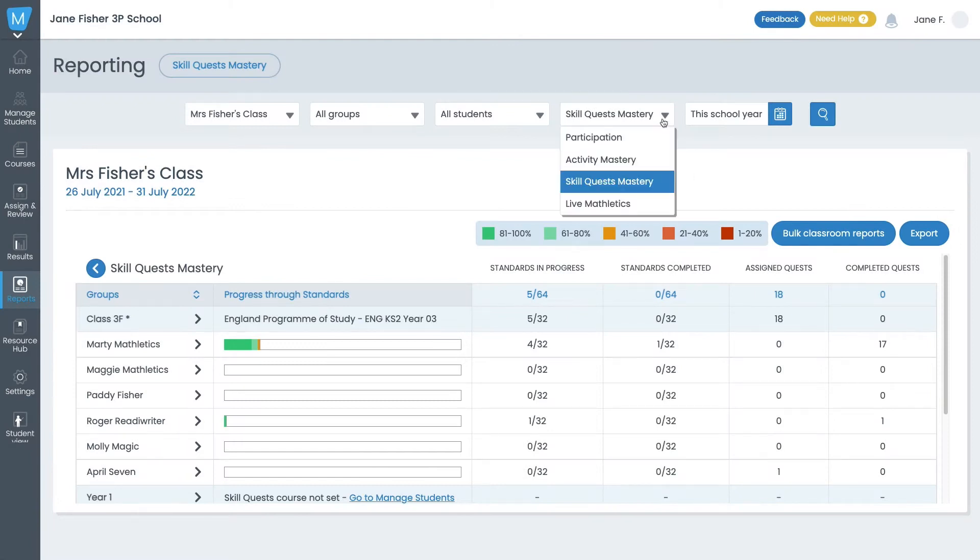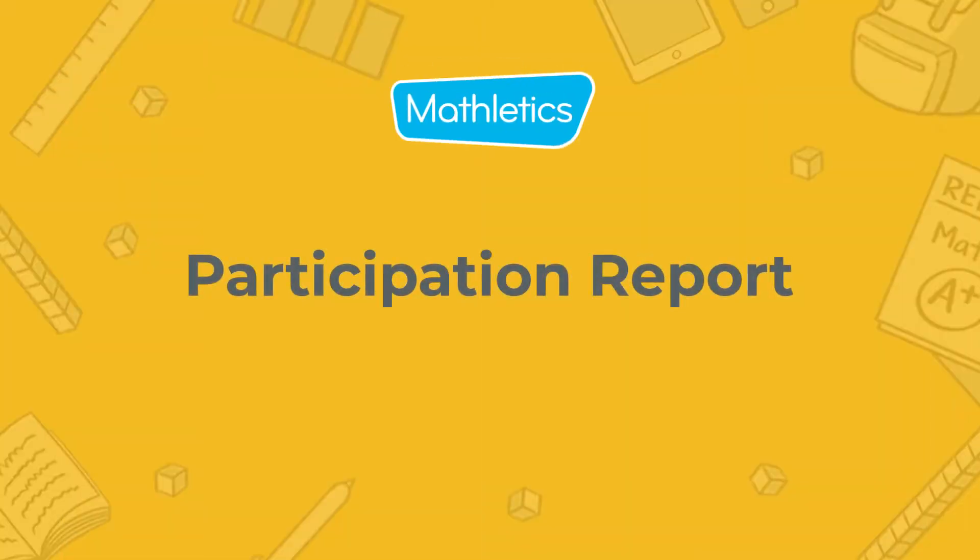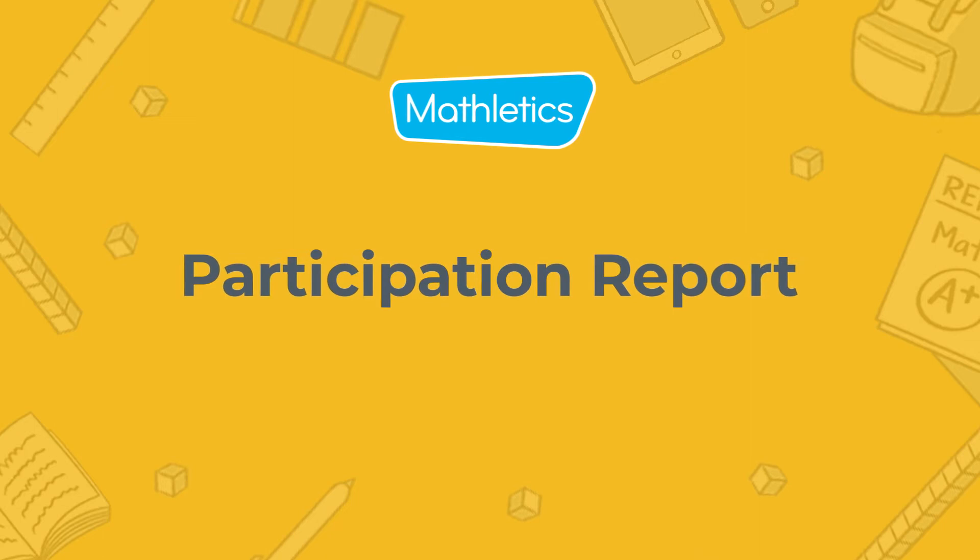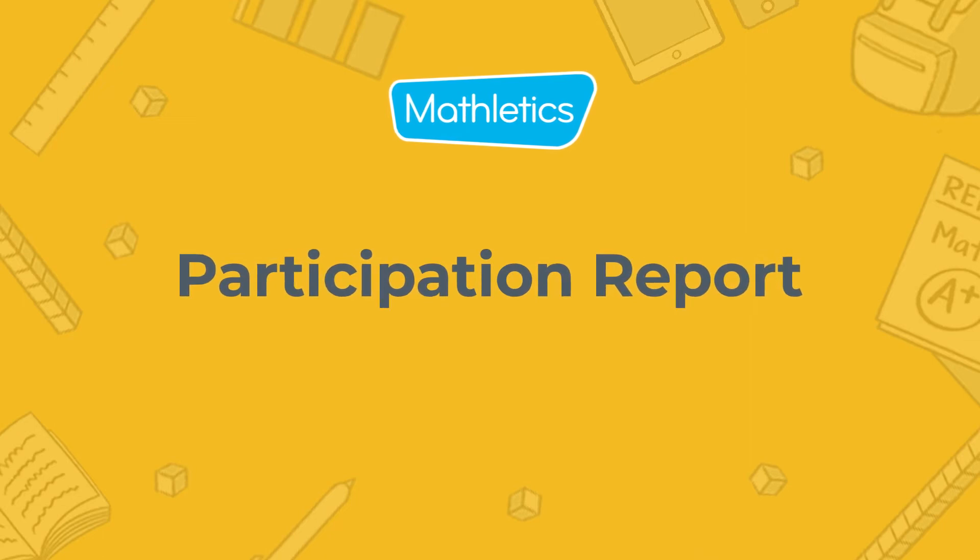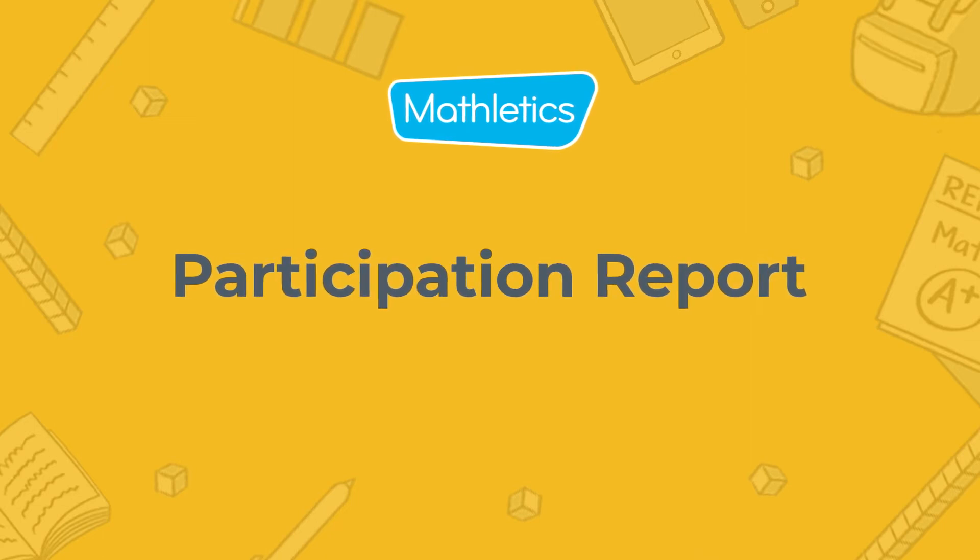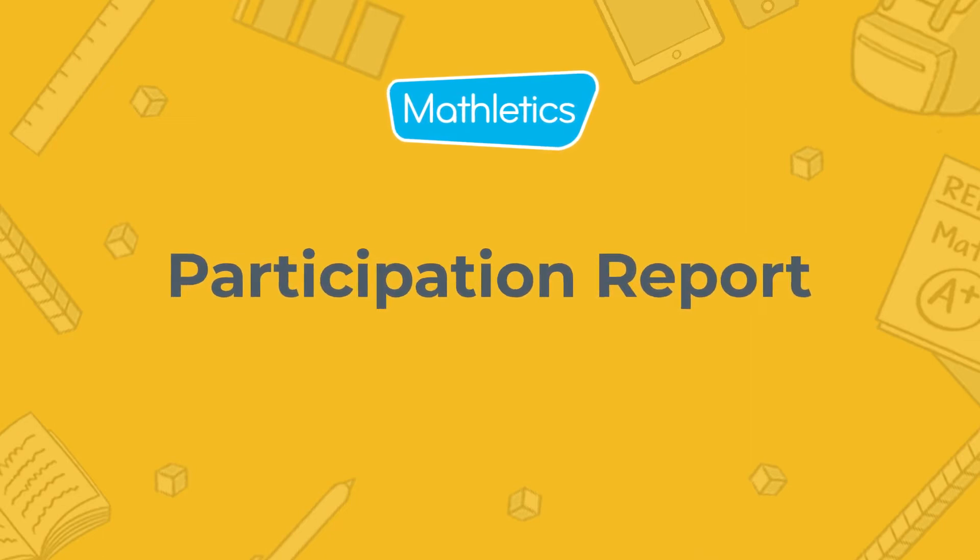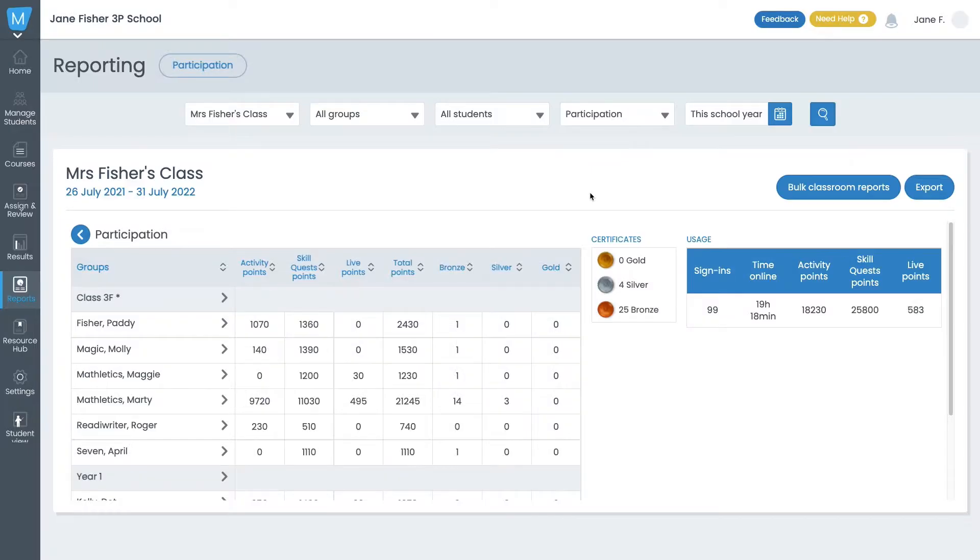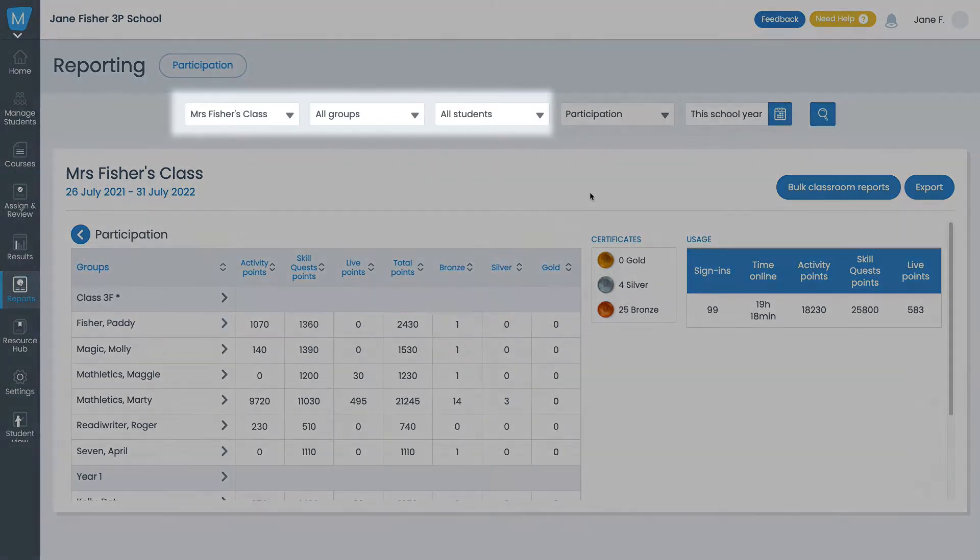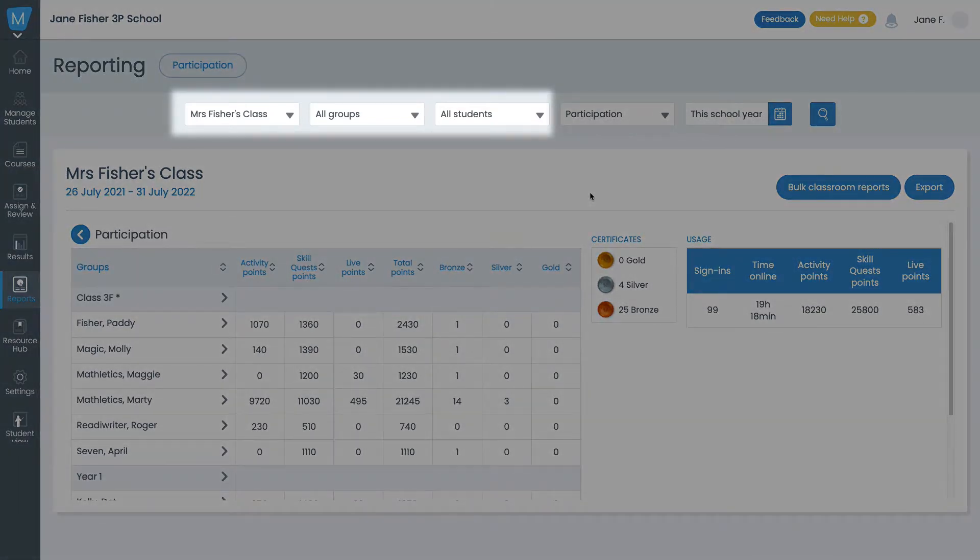Now let's take a look at each of the four report types. The Participation Report provides a usage overview across all core activities. Like all reports, this can be viewed at the class, group, or individual student level.